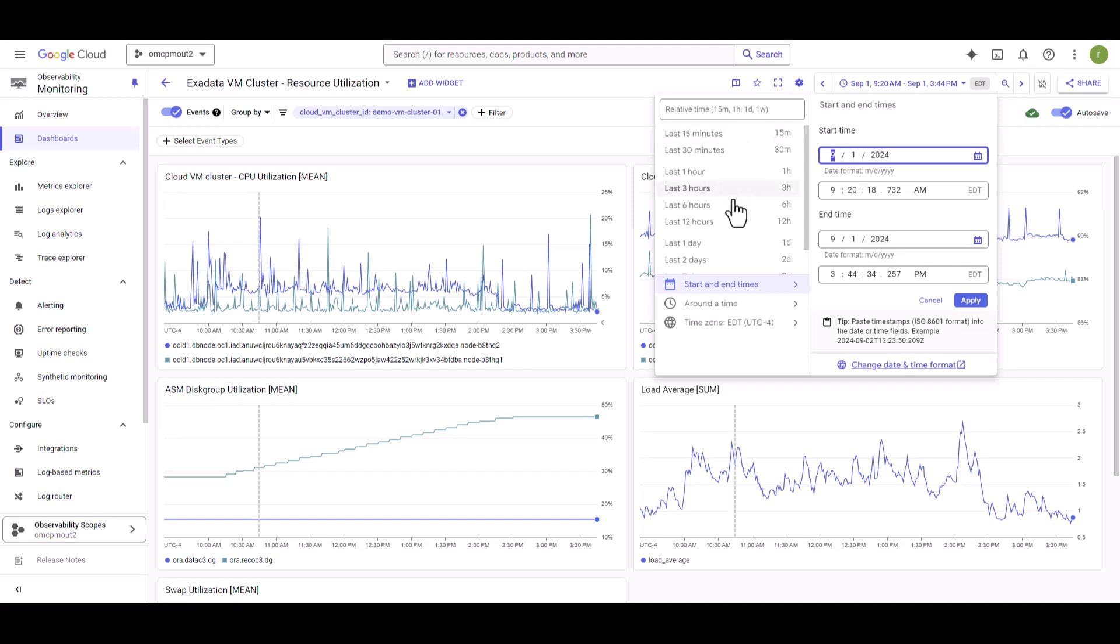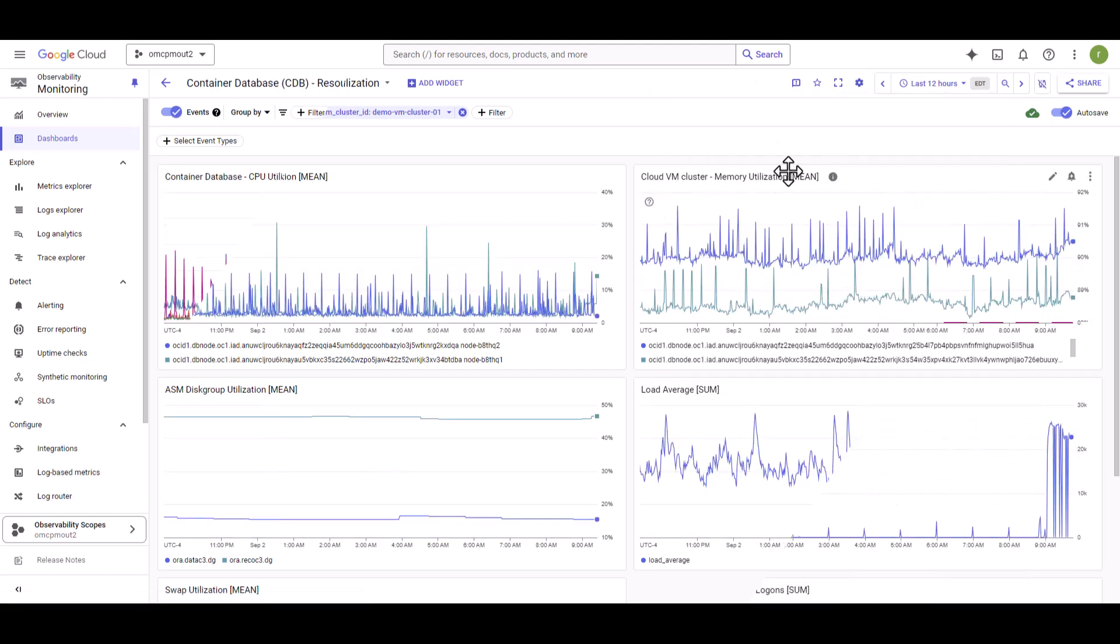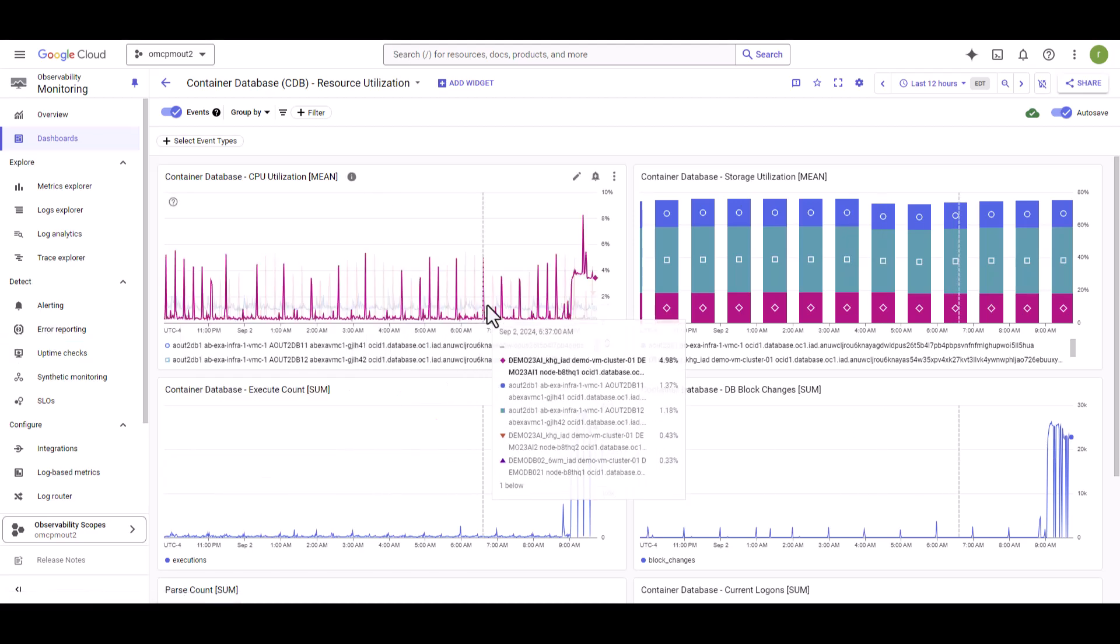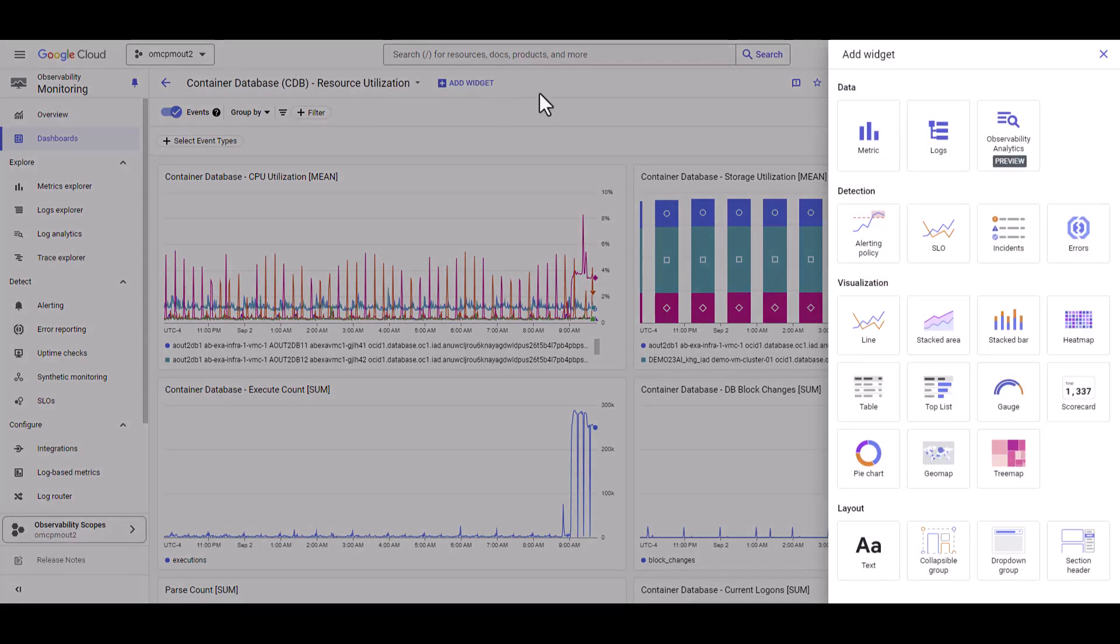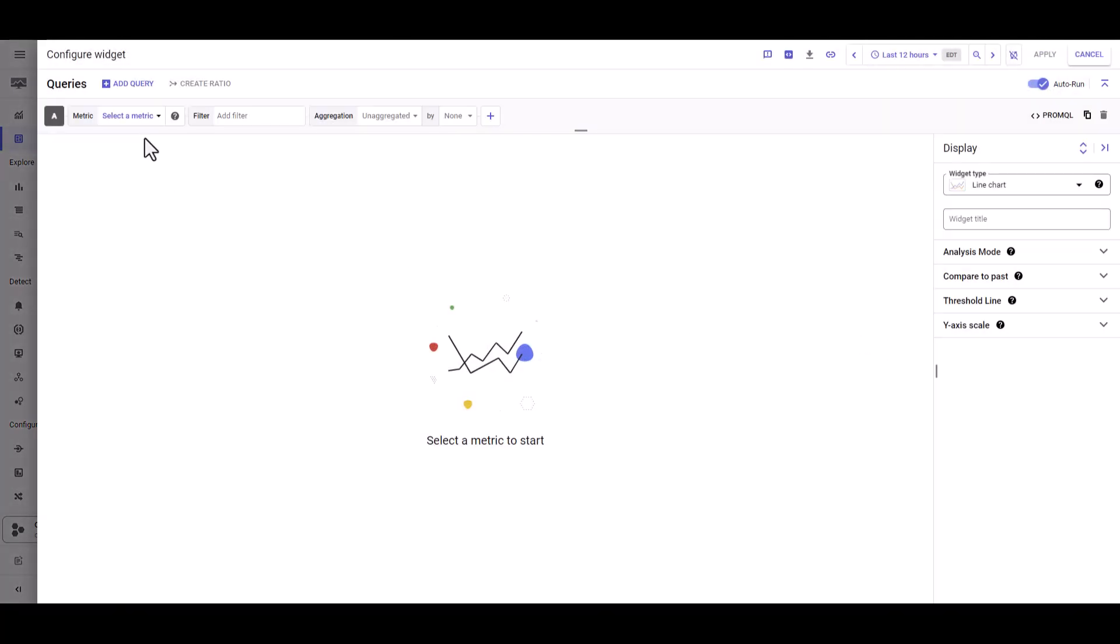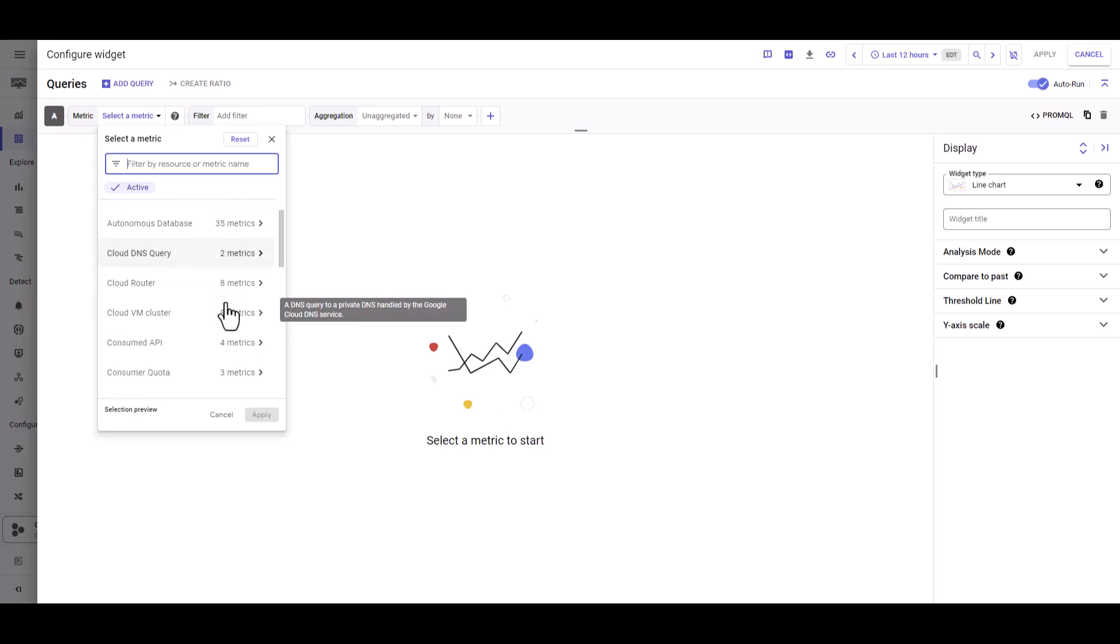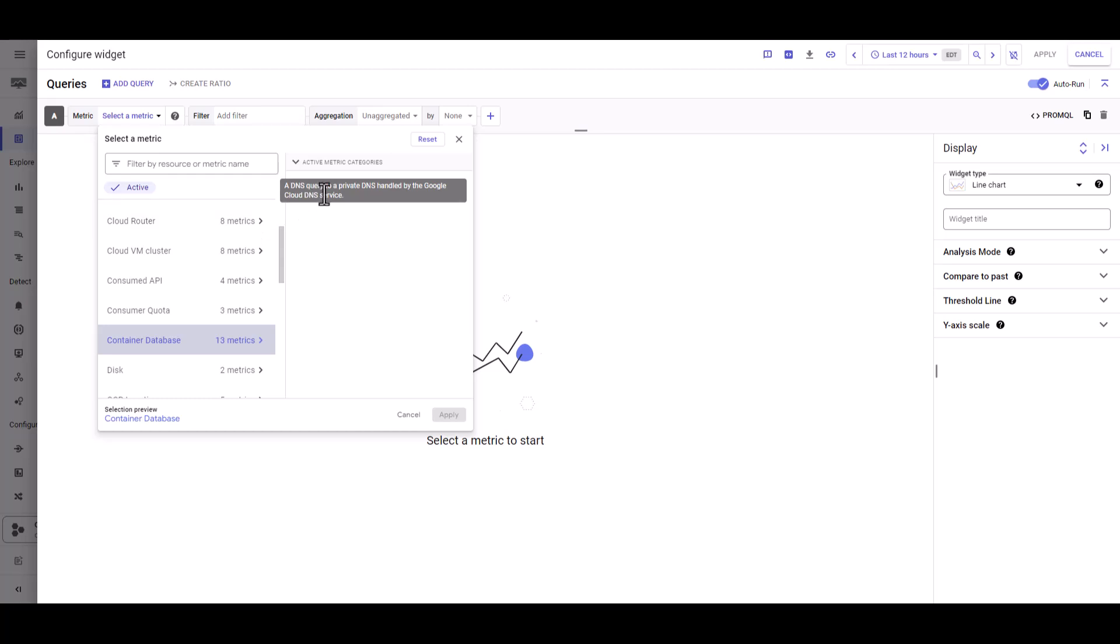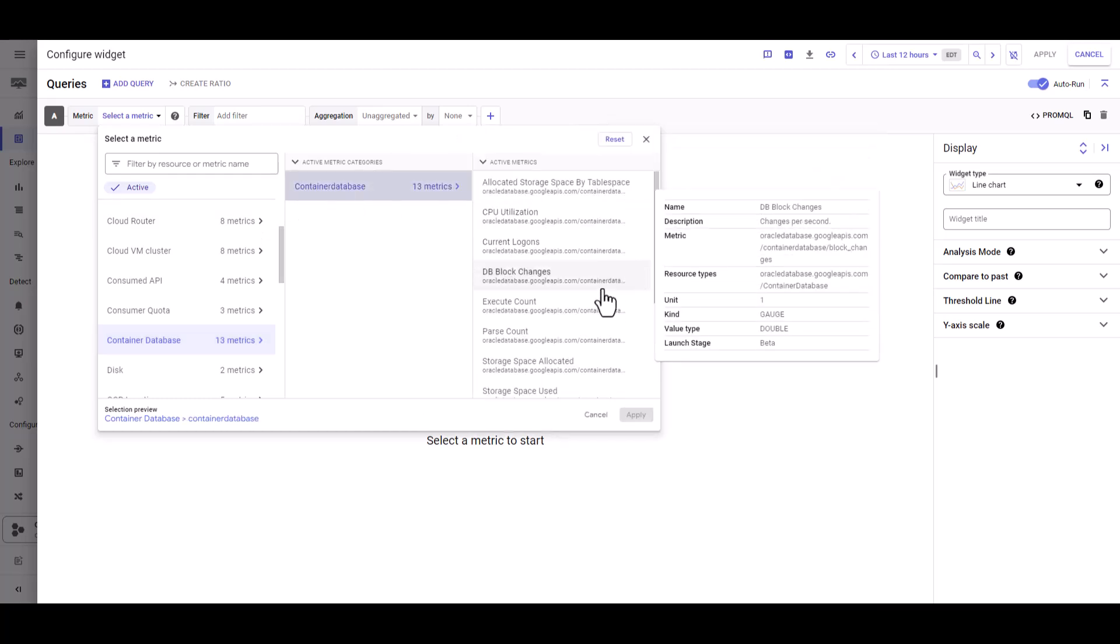To build a custom dashboard on container databases, follow the same process that you have followed for the Exadata VM cluster. Except when you are adding the widget, you just need to pick a different metrics from the drop-down. Find container database. Select that one and in the container database, you will find all the available metrics. Choose from there and your container database resource utilization dashboard will be ready.